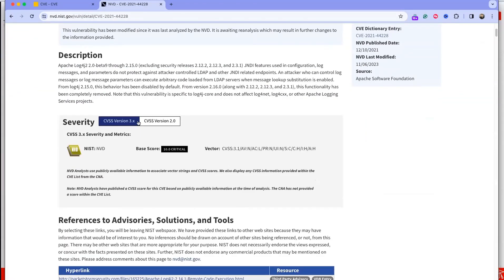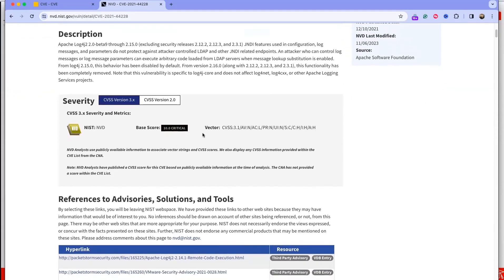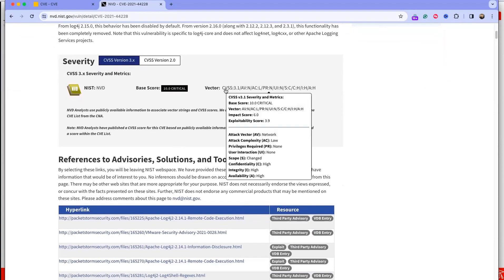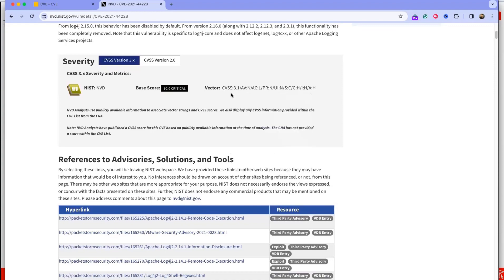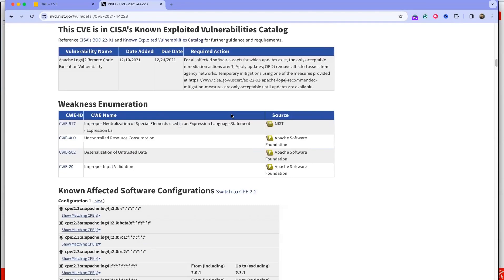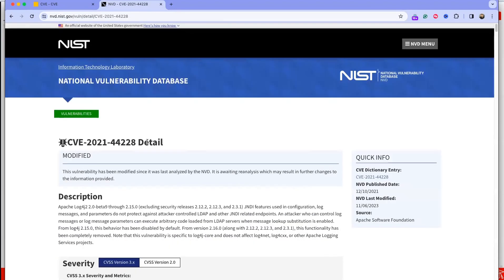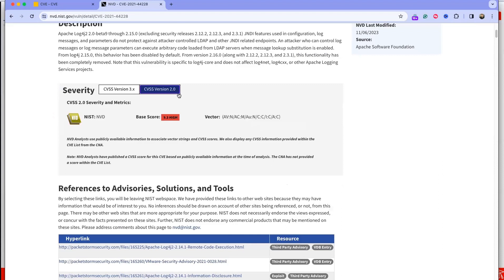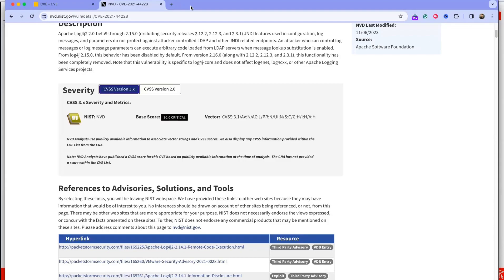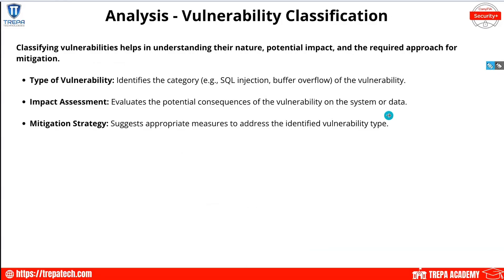Looking up that CVE score of 10, we can see the base score of 10 and the associated vector, which you can also use as part of your scanning. Version 2.0 shows a 9.3, but 3.0 is pretty much the standard now. There's no real reason to use the older version over the current one.